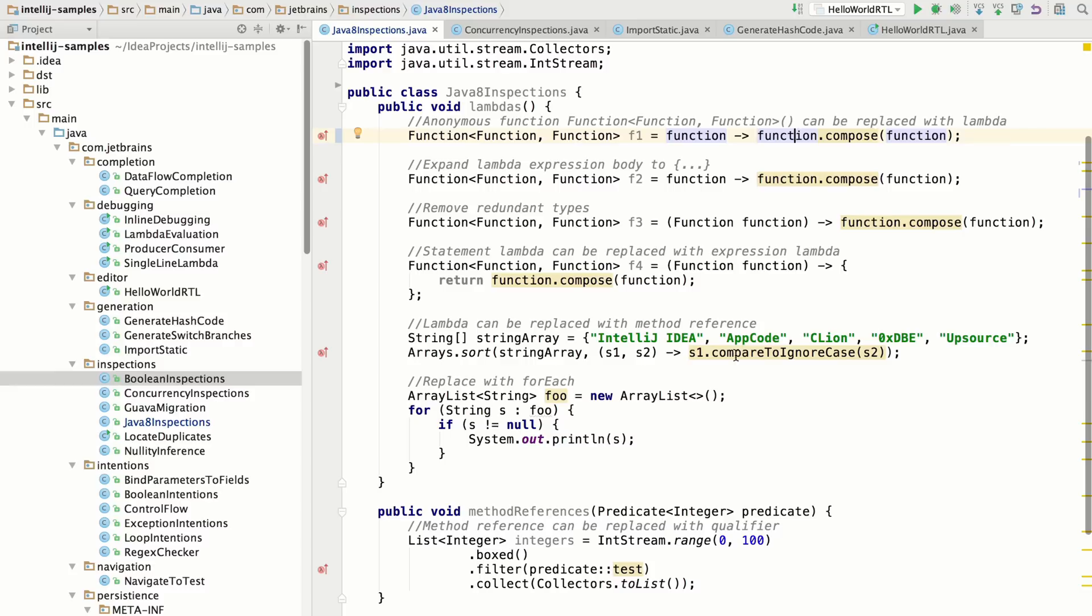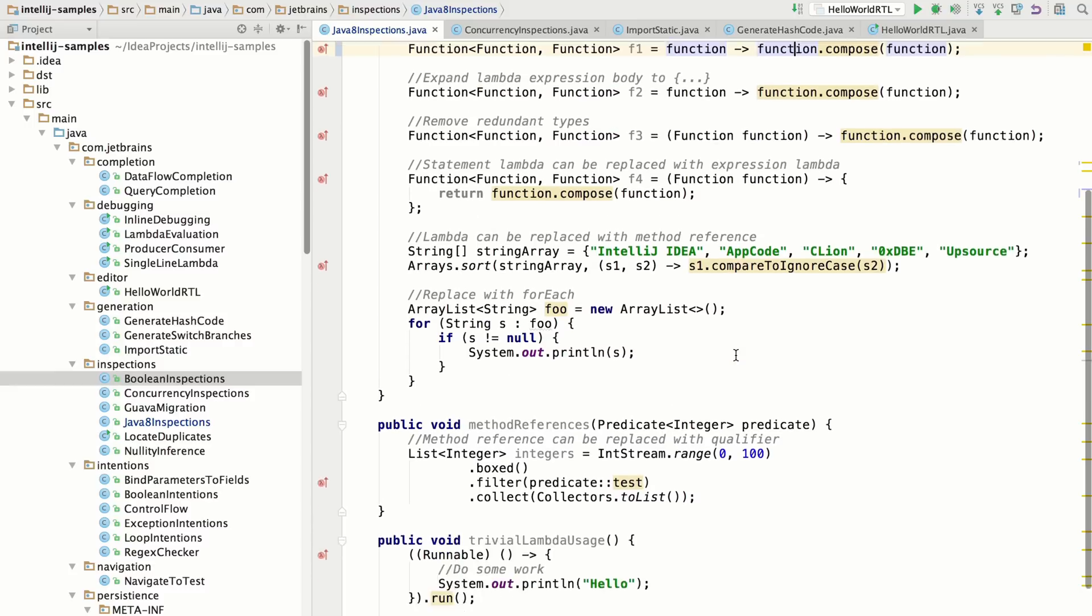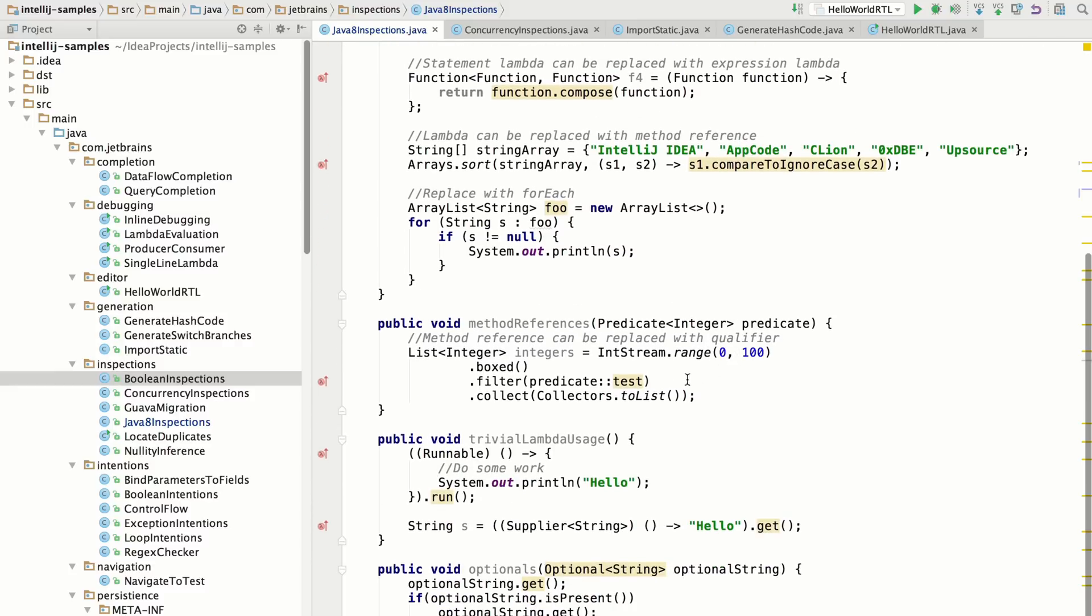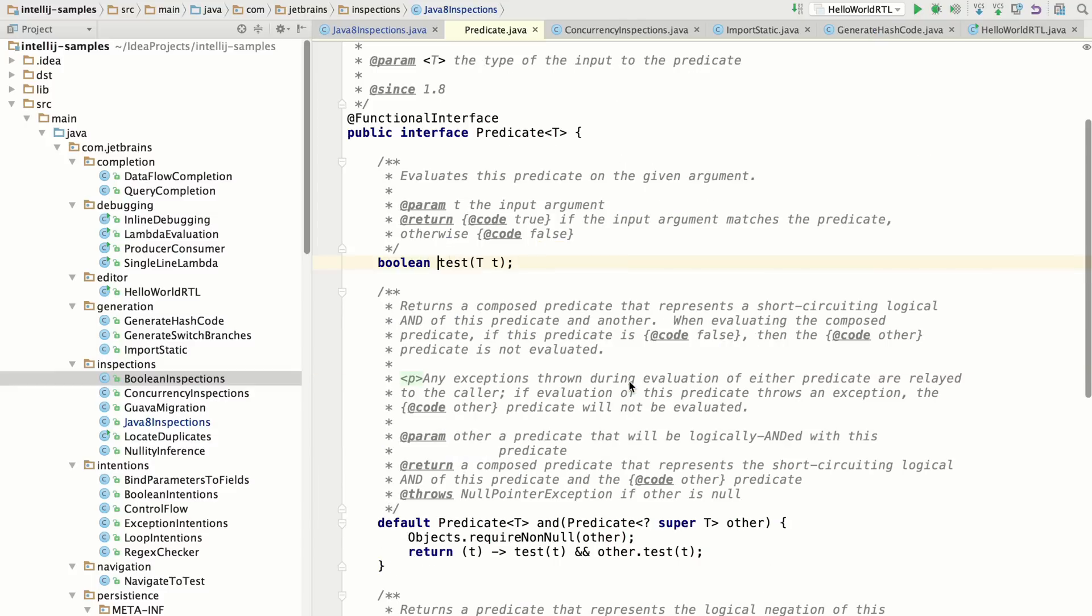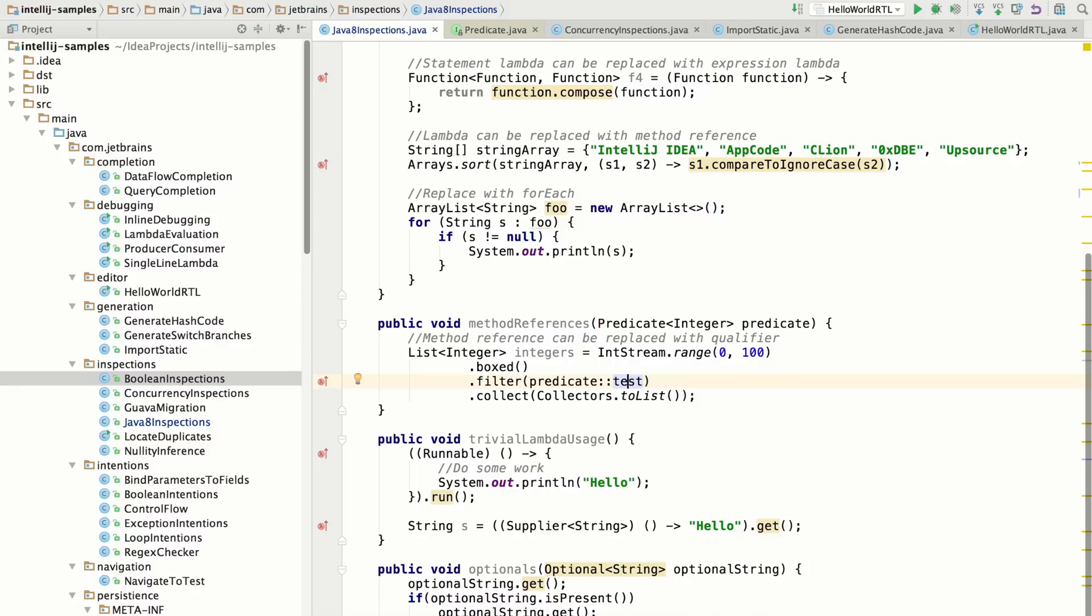What you may not know is that sometimes you can take a method reference and replace it with a qualifier if it's pointing to the one method inside of a functional interface. So if it implements the functional interface and it calls this method, then you don't need to do anything else.